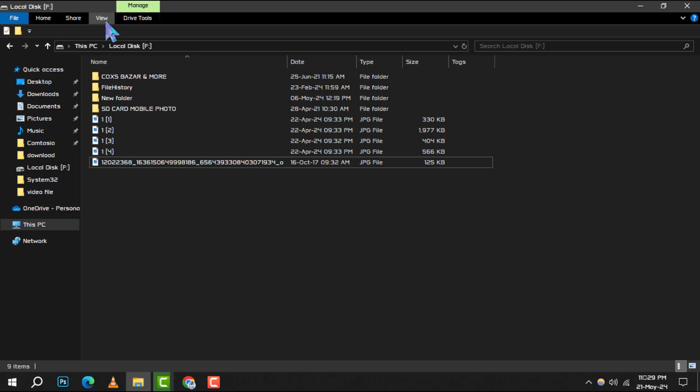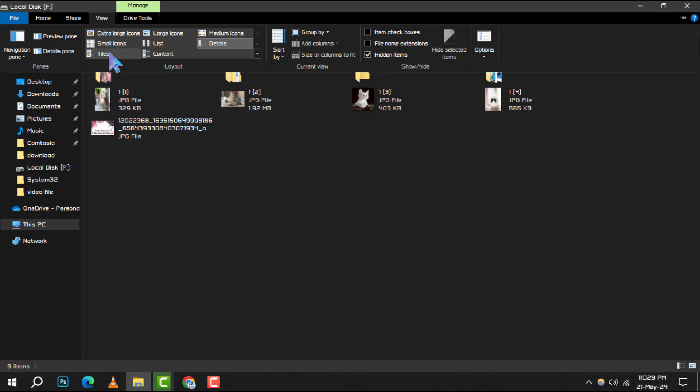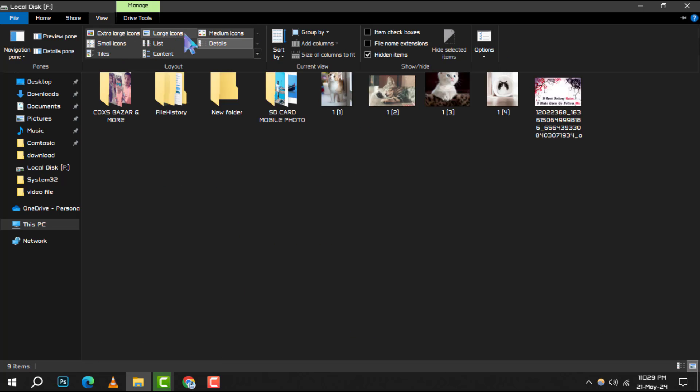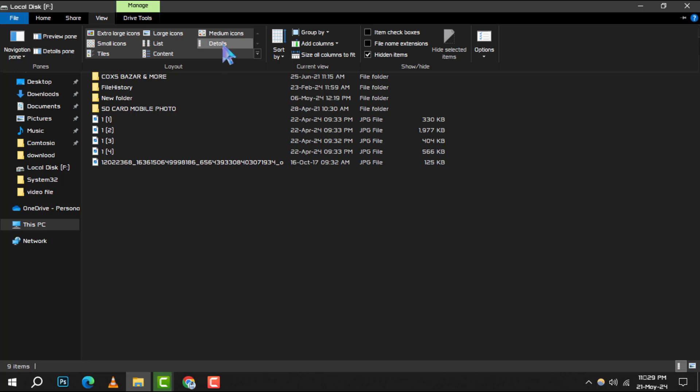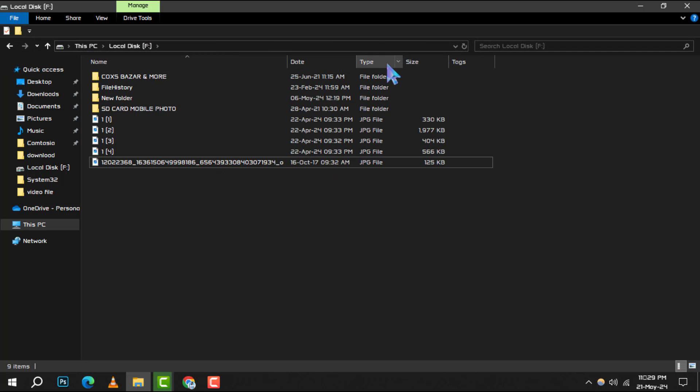Step 2. In the View tab, you'll find various options to customize how you see your files. Click on Details to expand the view and get more information about each file, such as type, size, and date modified.